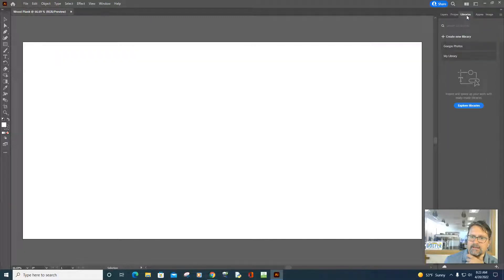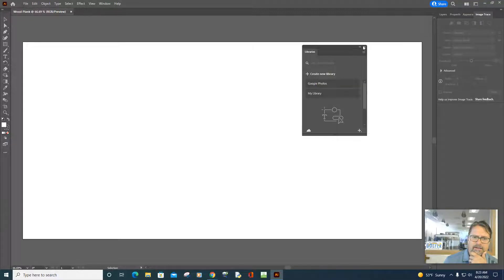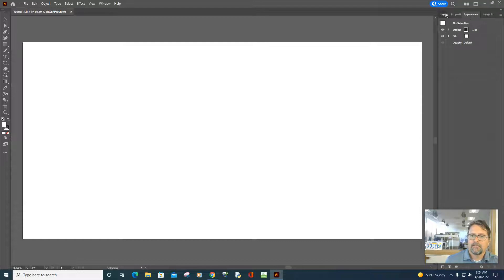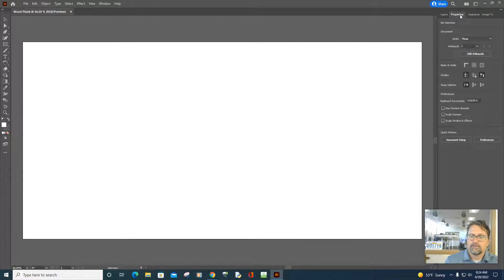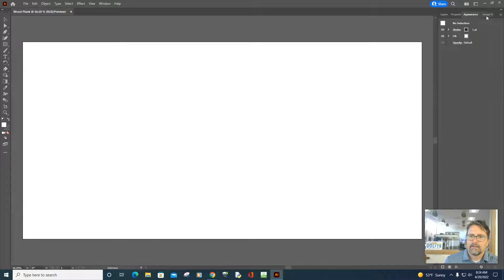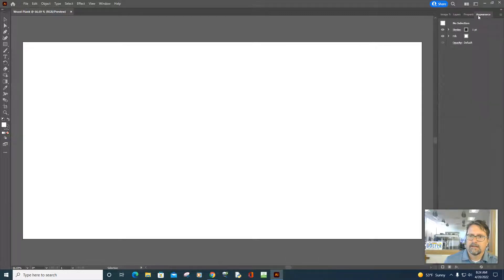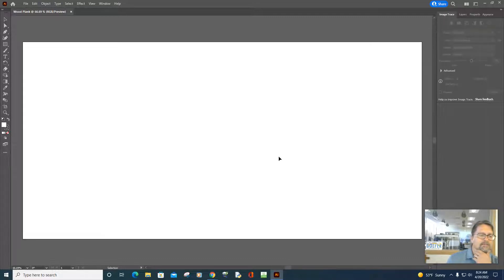Libraries — I'm not sure I've used that feature much; I'll drag it out and close it. It seems like a great way to pull up photos and drag them into the artboard. You definitely want to have the Layers, Properties, and Appearance tabs open, and Image Trace. You can also change the order of these tabs — maybe Image Trace should be first and Appearance should be last.